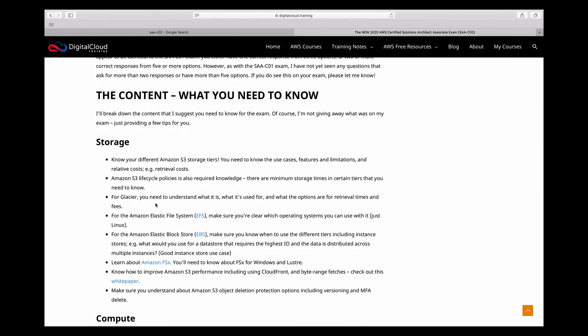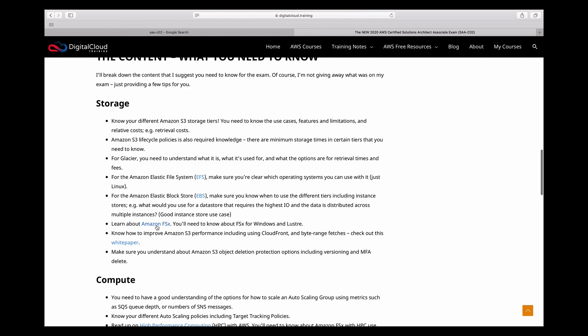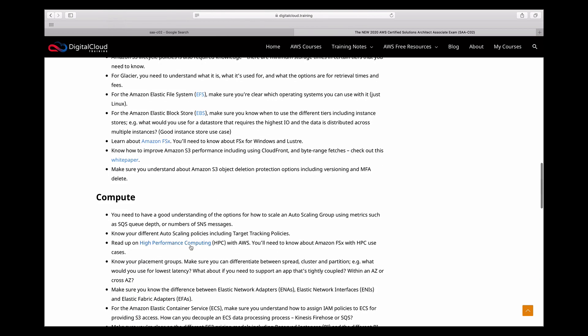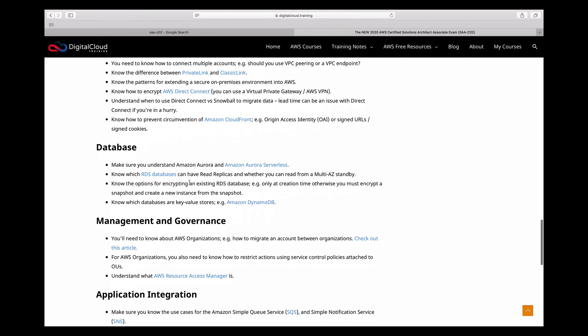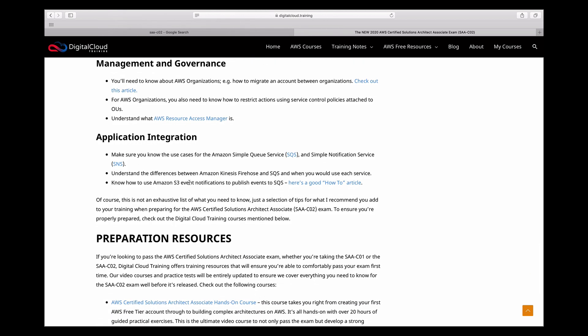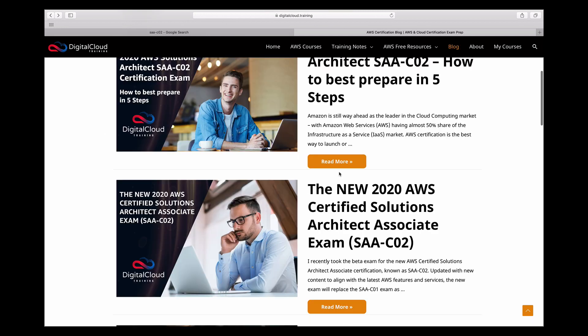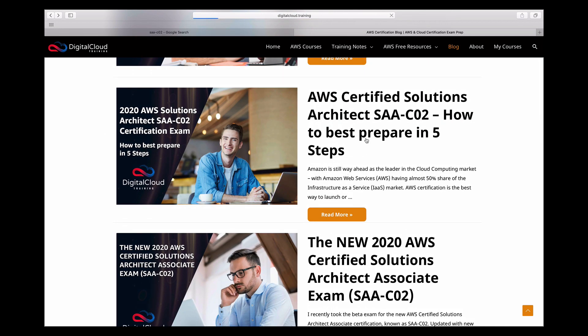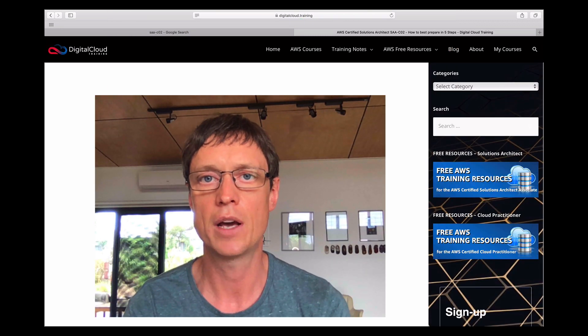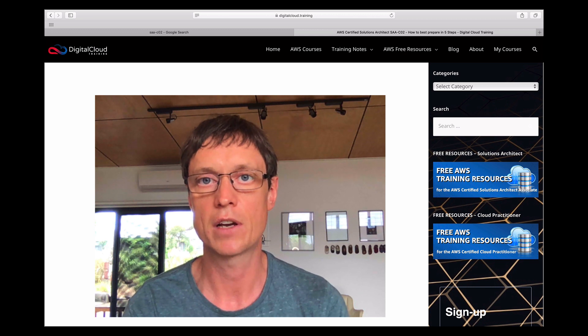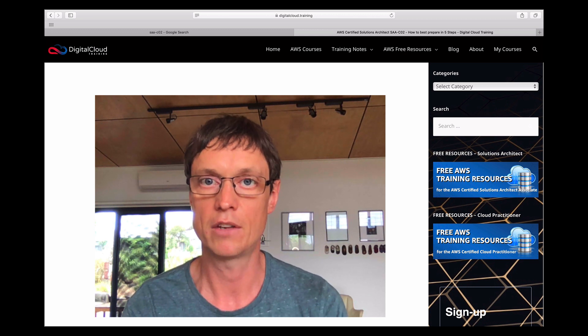In terms of question format, as mentioned, it's the same. In terms of content, there are definitely some differences. In that article I've provided feedback on what I think you need to study for the SAA-C02. Some new topics include Amazon FSx, high-performance computing, and AWS Global Accelerator, among others. Our courses have been fully updated for the topics we believe will be covered in the new exam based on the beta exam experience. When the exam is released and we get student feedback, we'll update the courses further, but we've already updated both our video courses and practice tests to cover the SAA-C02.